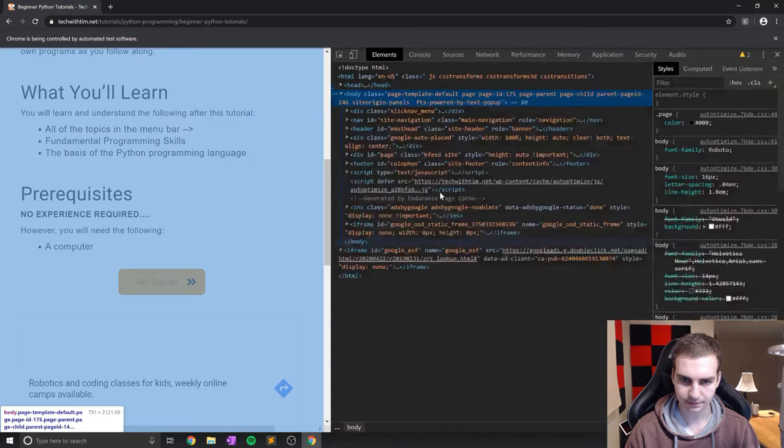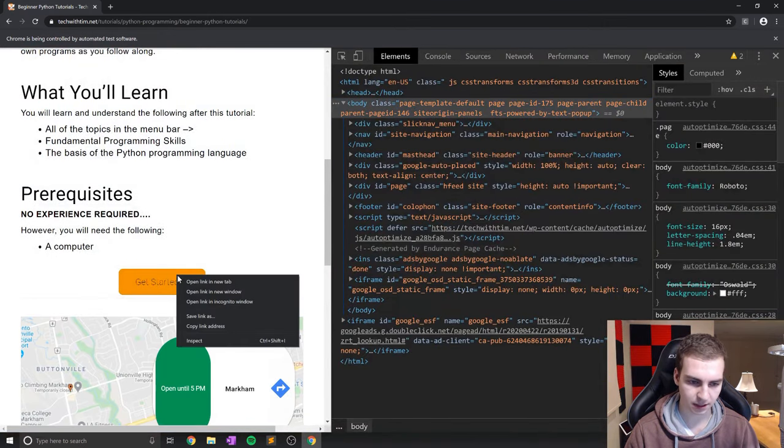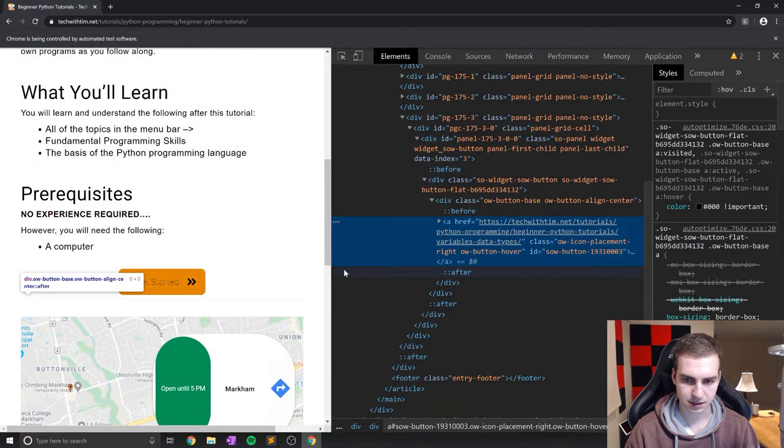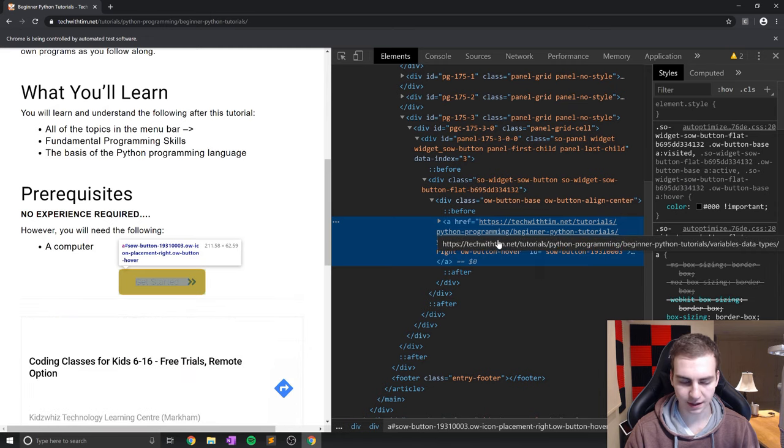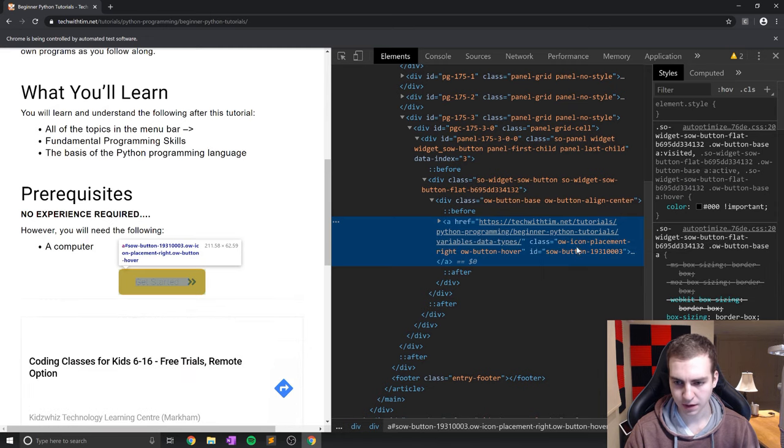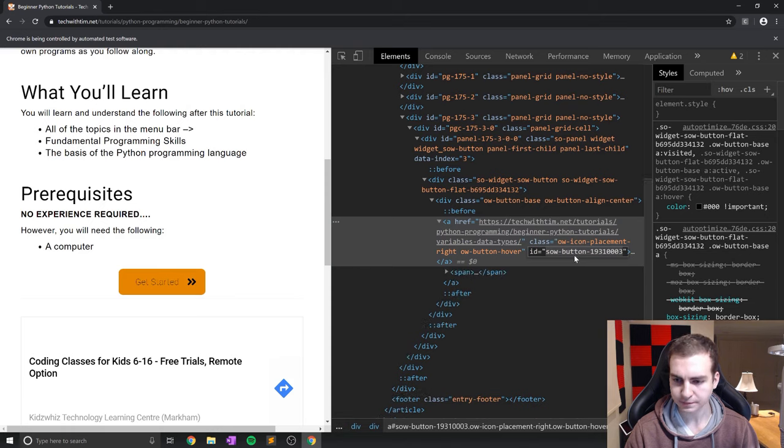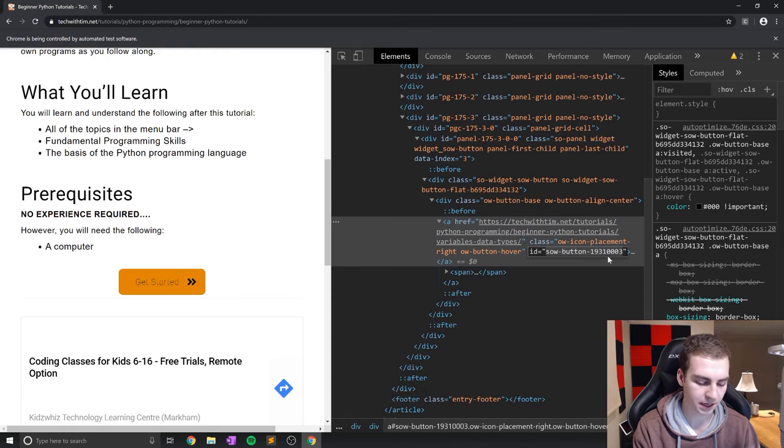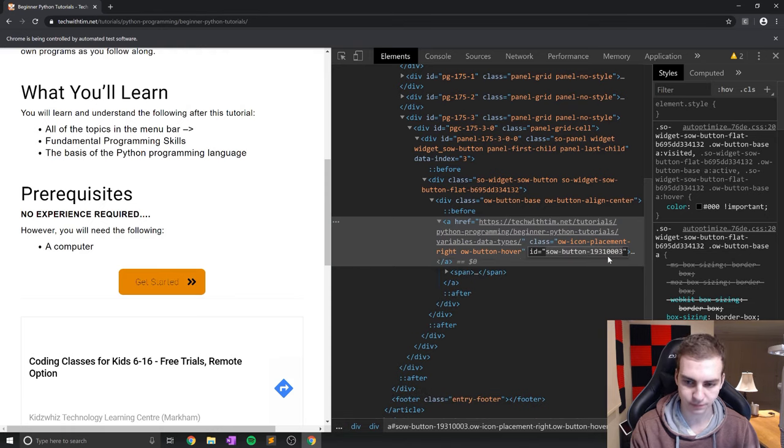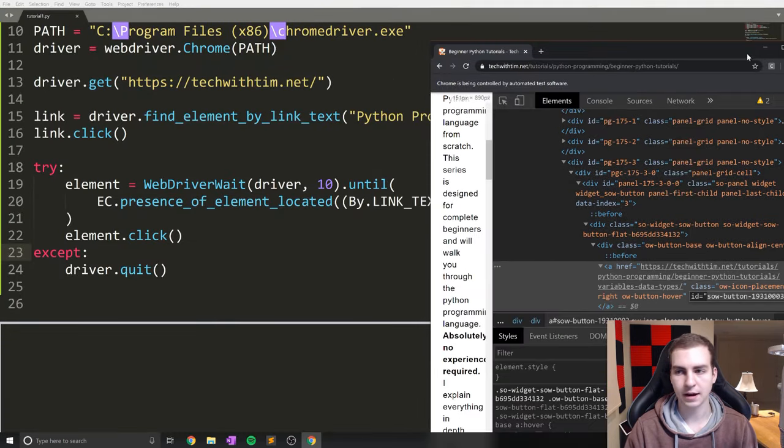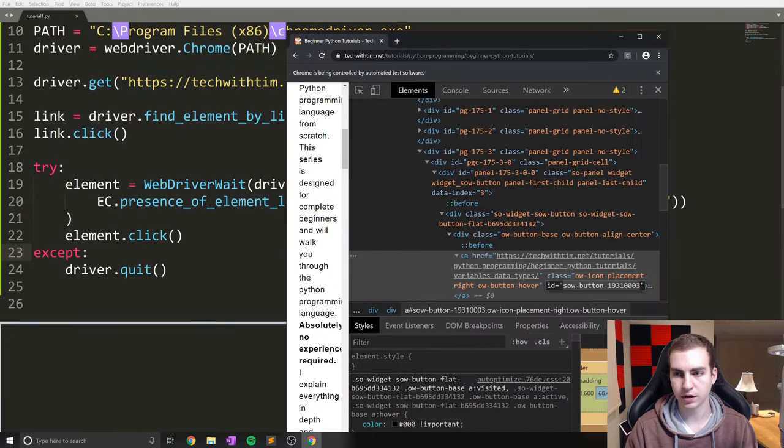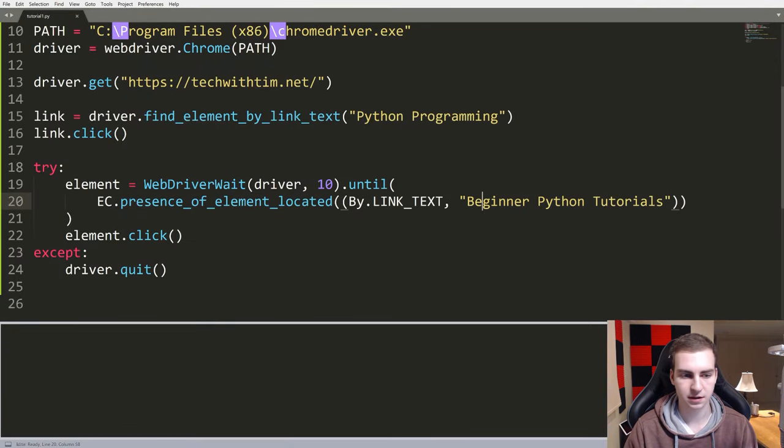So let's zoom in here, inspect. This is actually a, so this is an href. And how are we going to be able to access this? So this has an ID, SOW-button, some random integers. So let's copy that. There we go. And now I'll close this window because this is the selenium one.